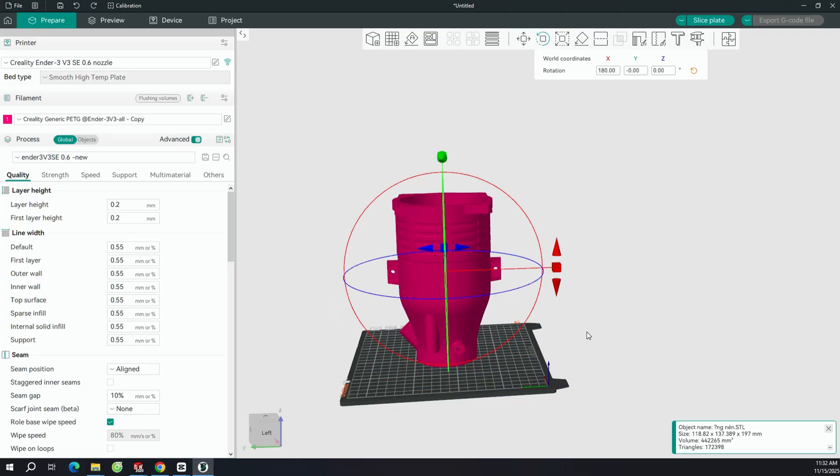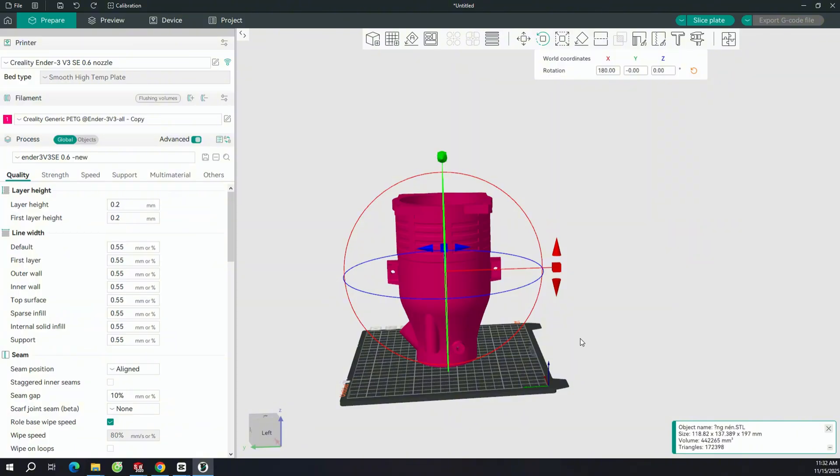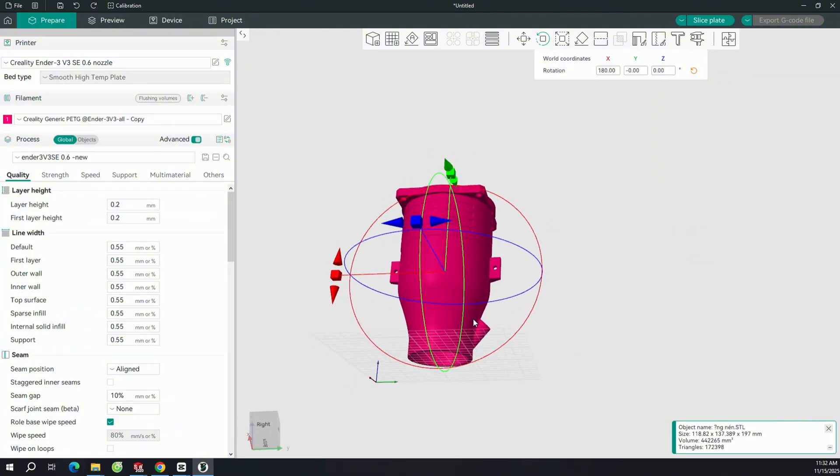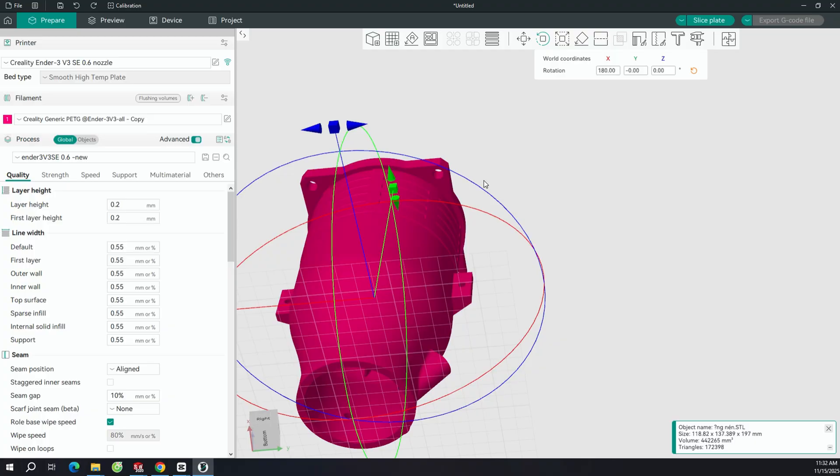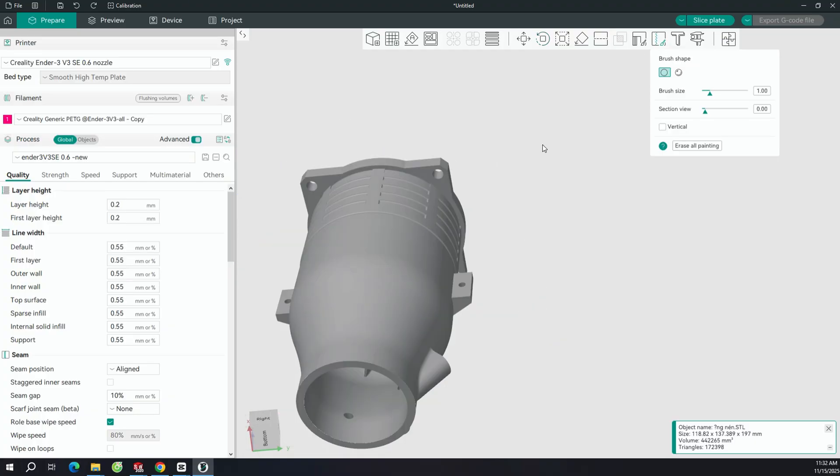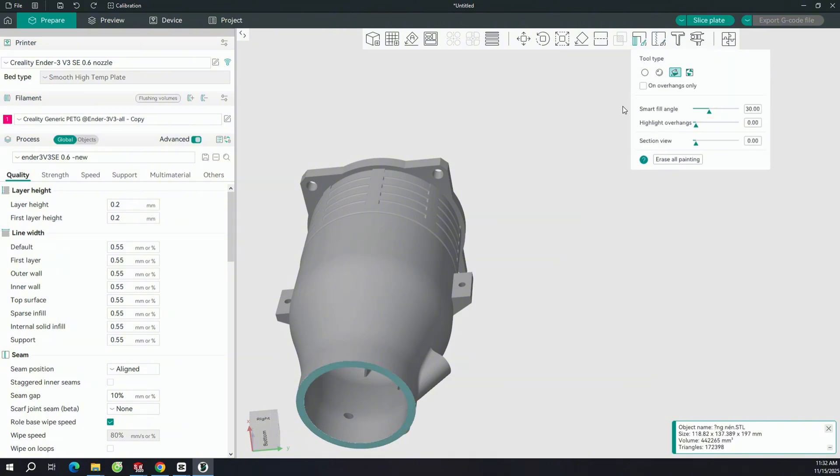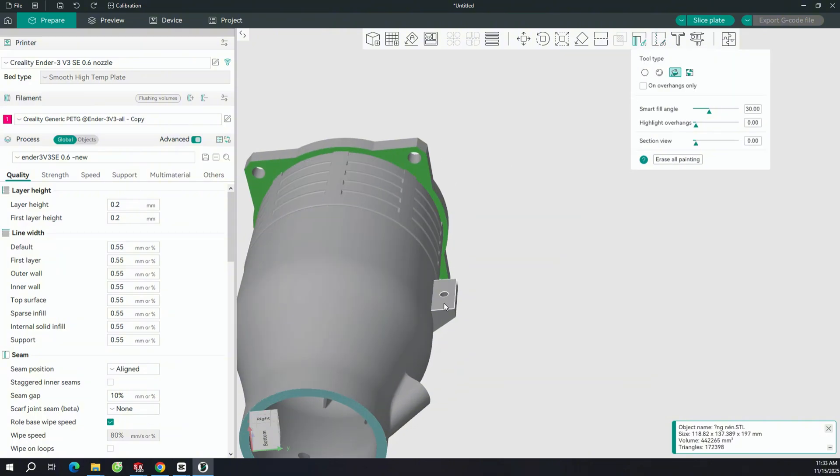Similar to the previous print, this part is the compression head, and I'm also going to position it with the flat surface facing upward. By doing that, we'll get a perfectly smooth and accurate surface after printing, which is important for assembly.